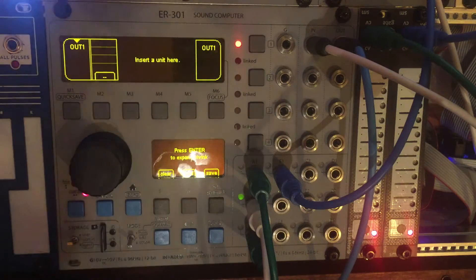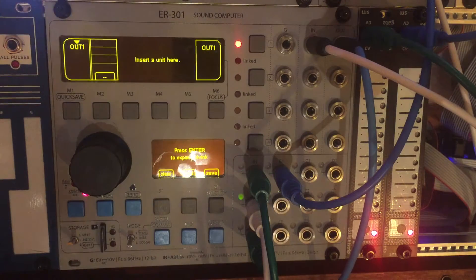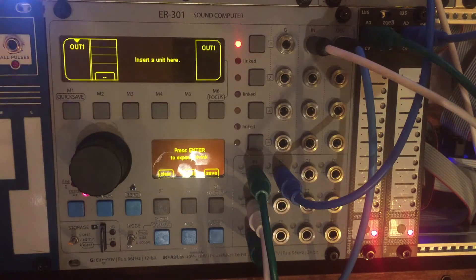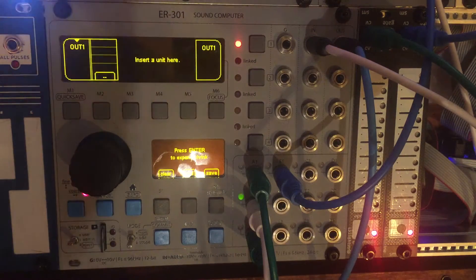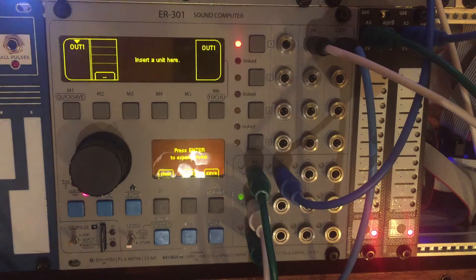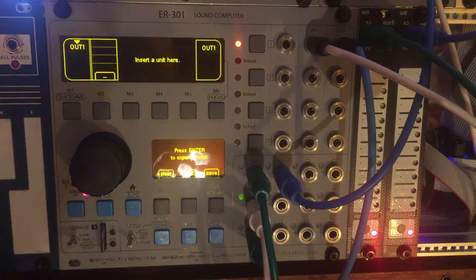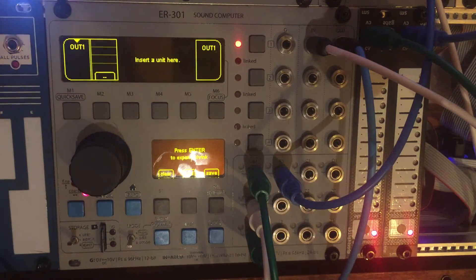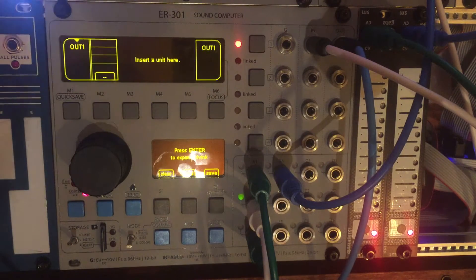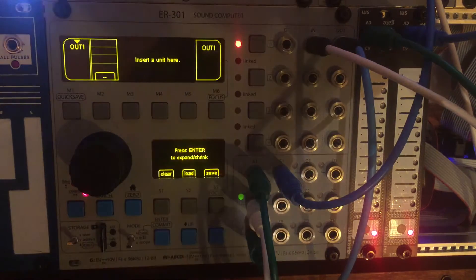Hey everybody, it's Neil Parfit here. This is video number three, the unofficial ER-301 sound computer getting started manual.